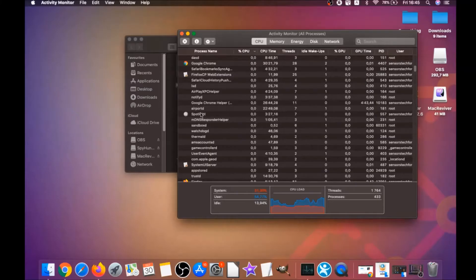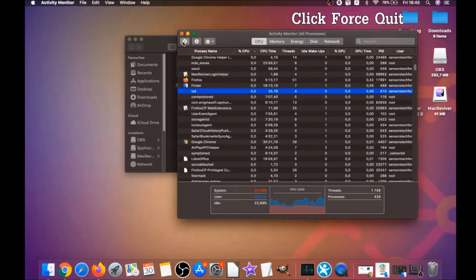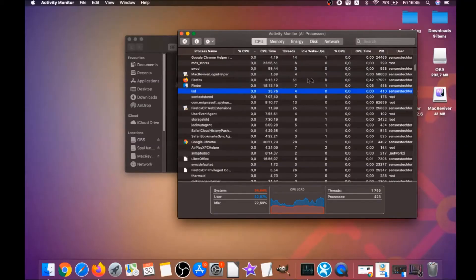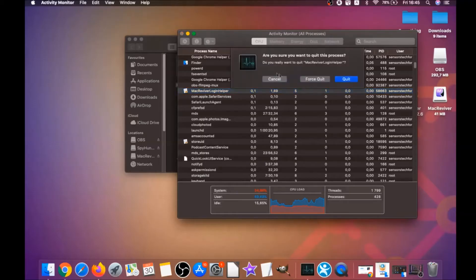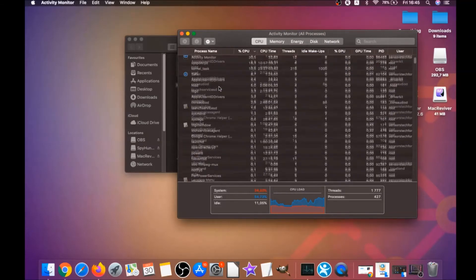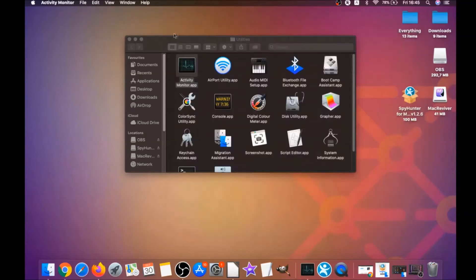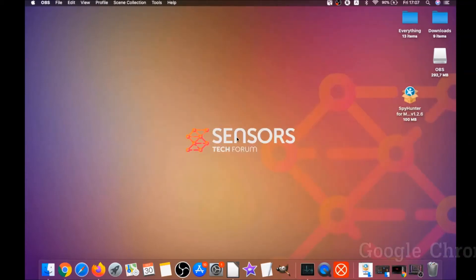Your job is to look for those suspicious processes, and when you find them simply mark them with your mouse and click on Force Quit Process. That's easy as that — mark with your mouse and click on Force Quit. And basically that's how it's done. So your next job is to remove this software from your browsers.